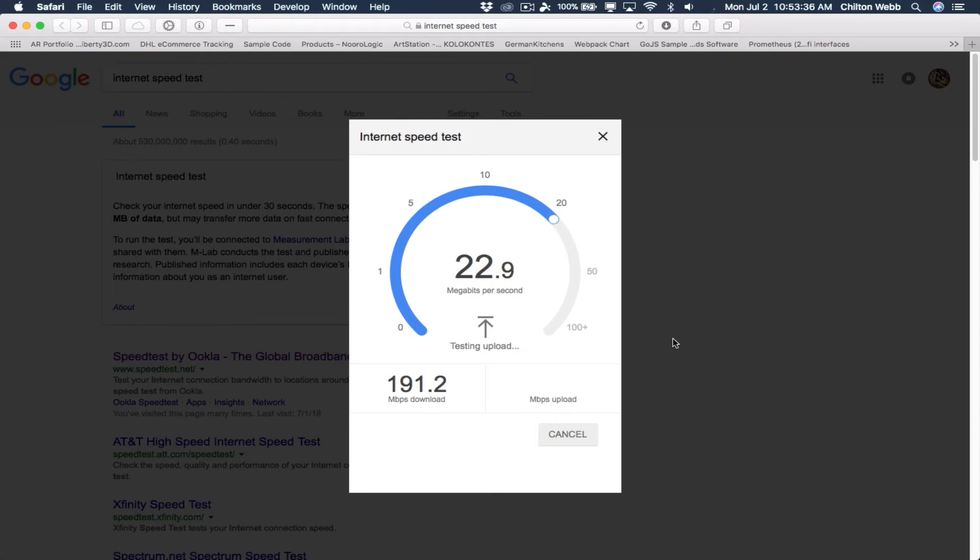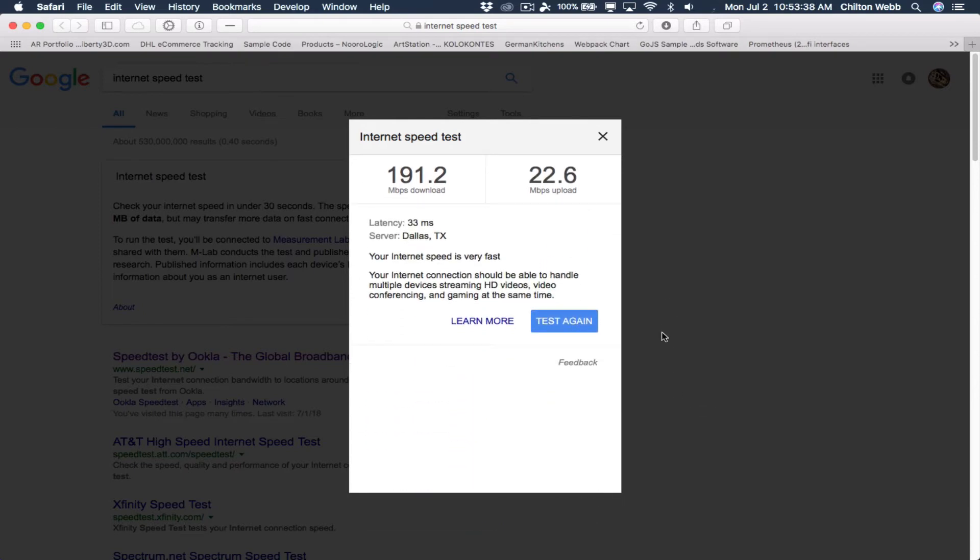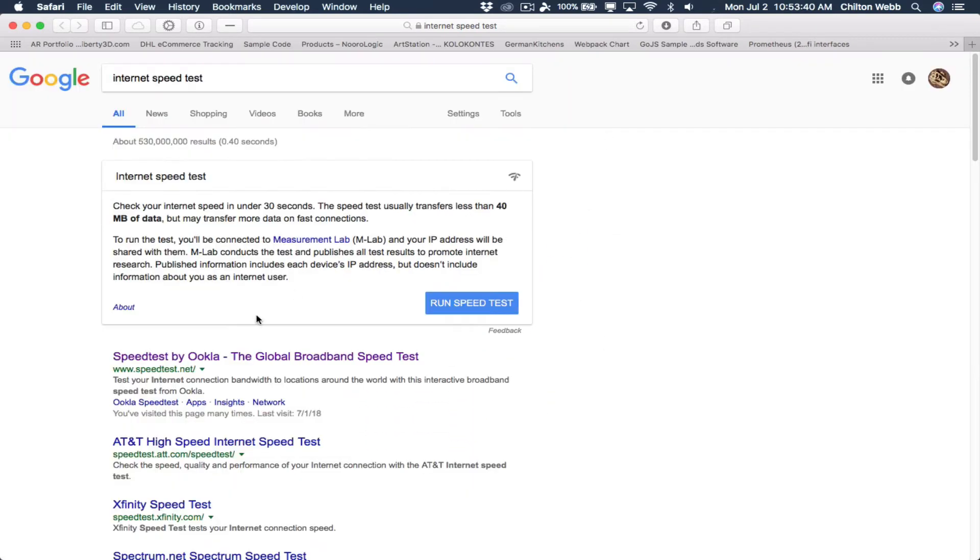Hurry up. Okay. Now we're going to try this one.